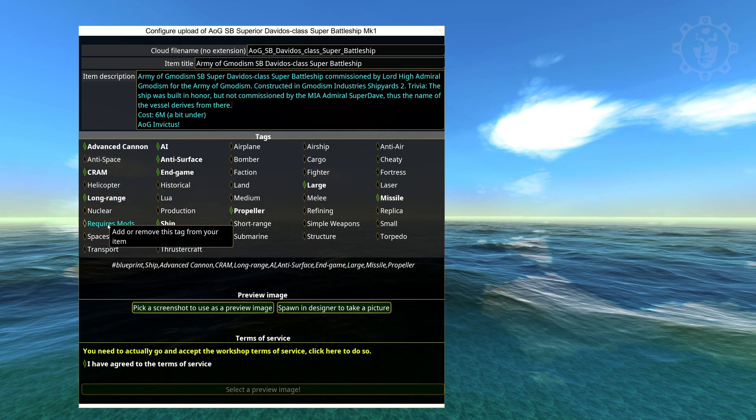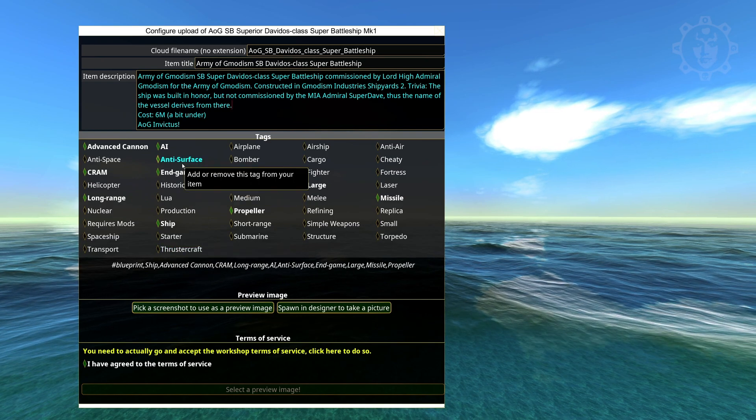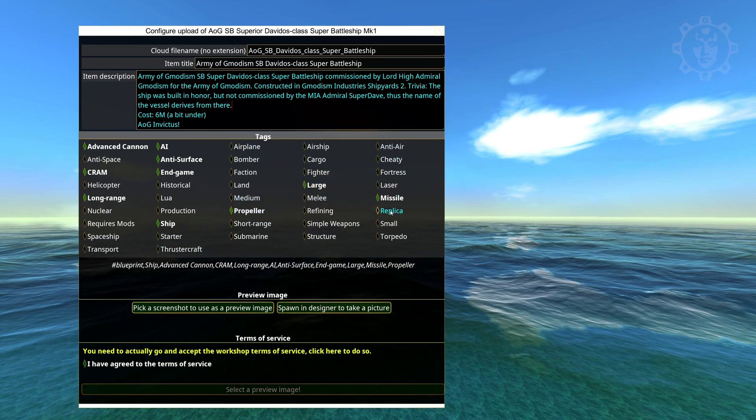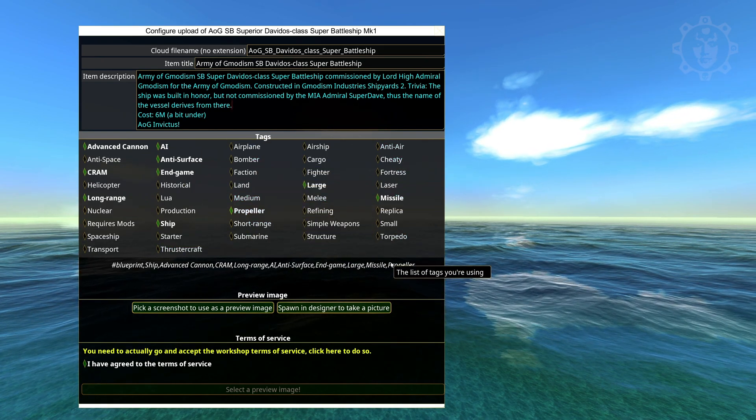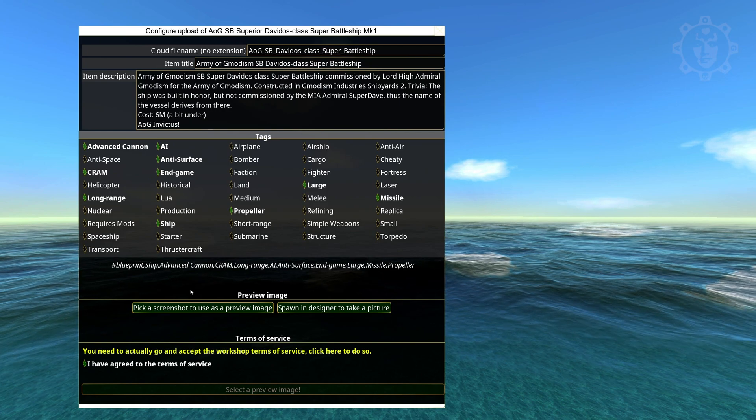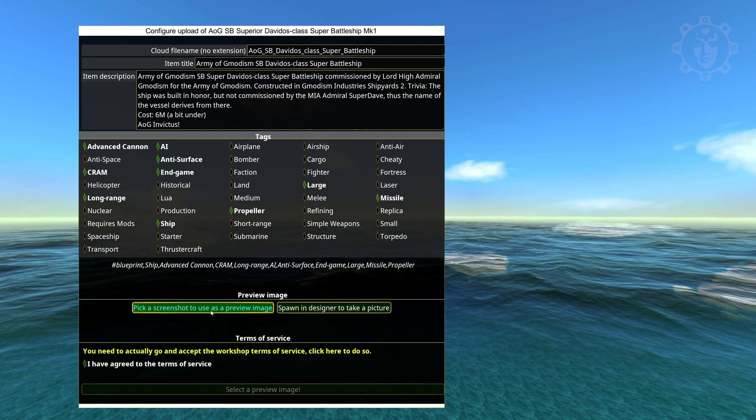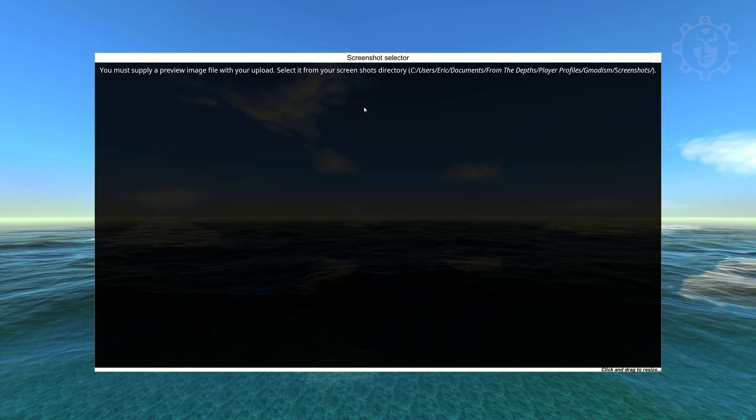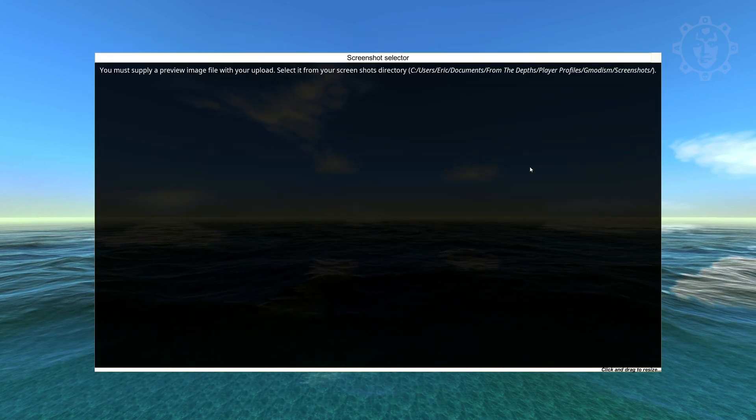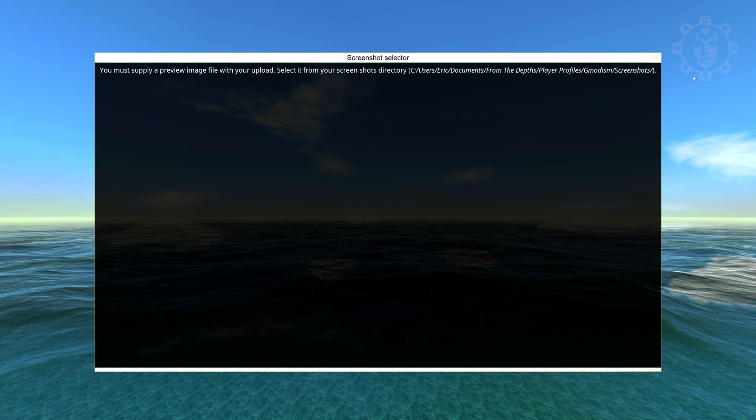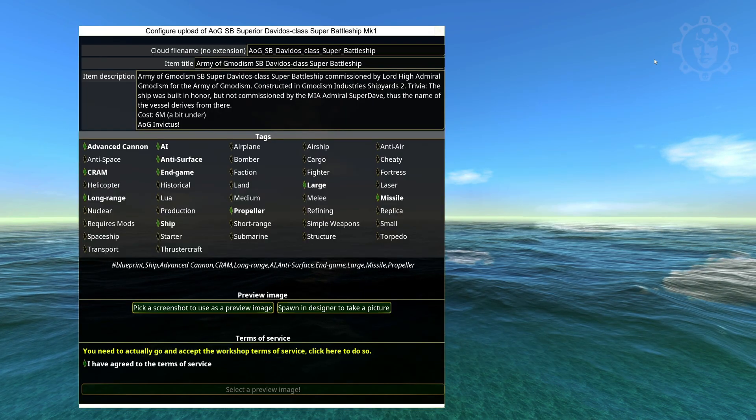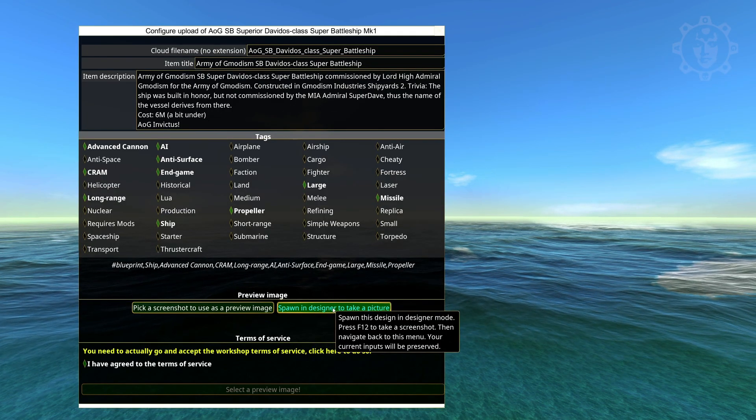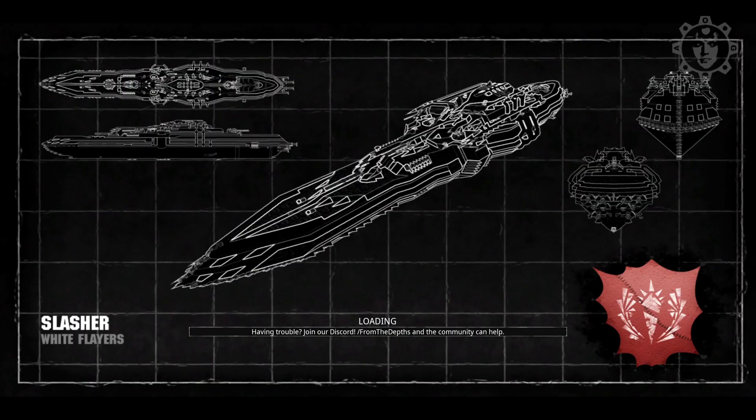Then you'll check all the boxes you think is most applicable to the ship you're uploading. If you have a screenshot available you go in here and you select the one that you have. I don't have a screenshot of it. So I need to spawn into the designer to take a screenshot.